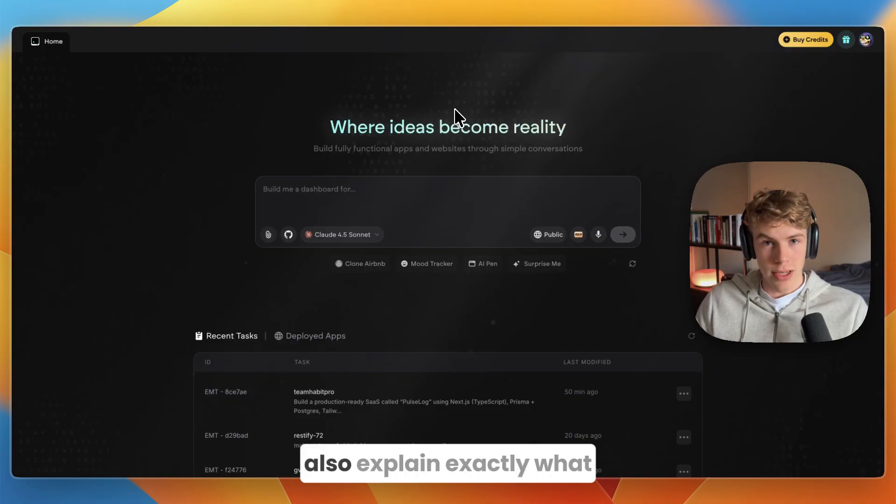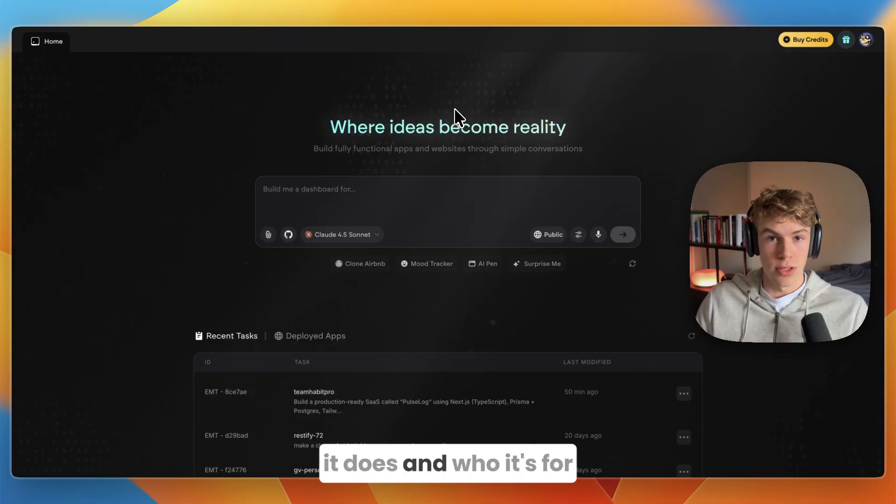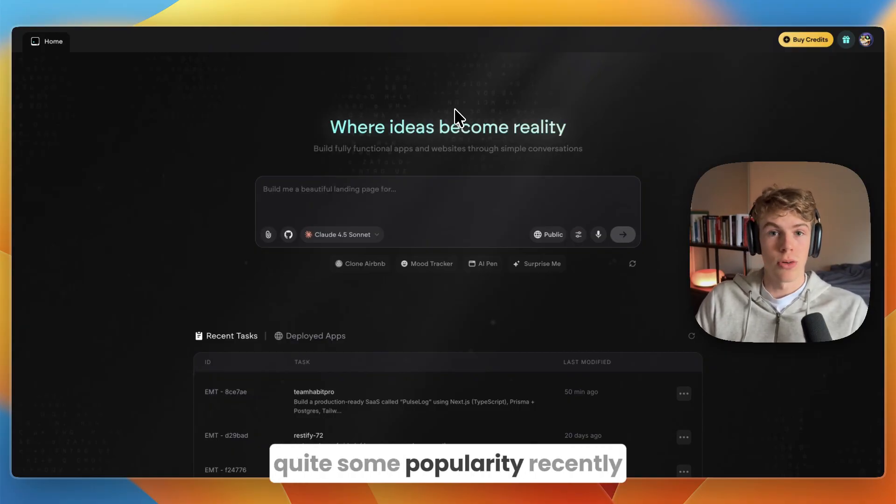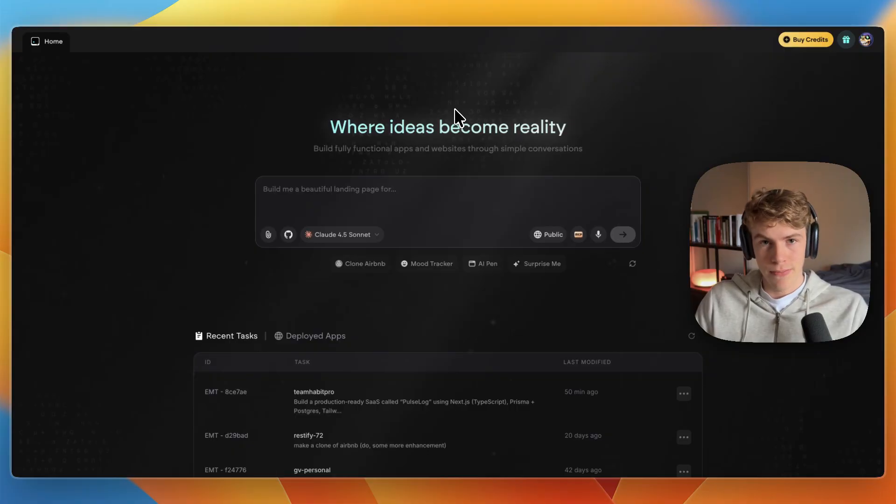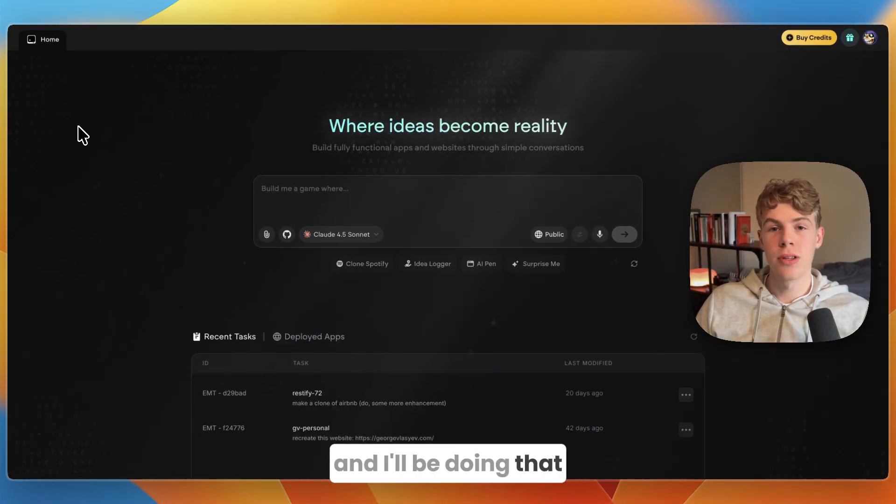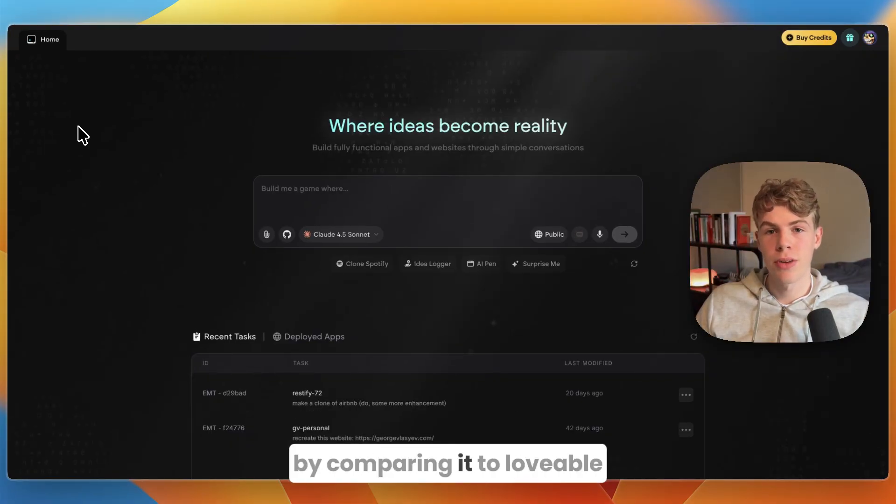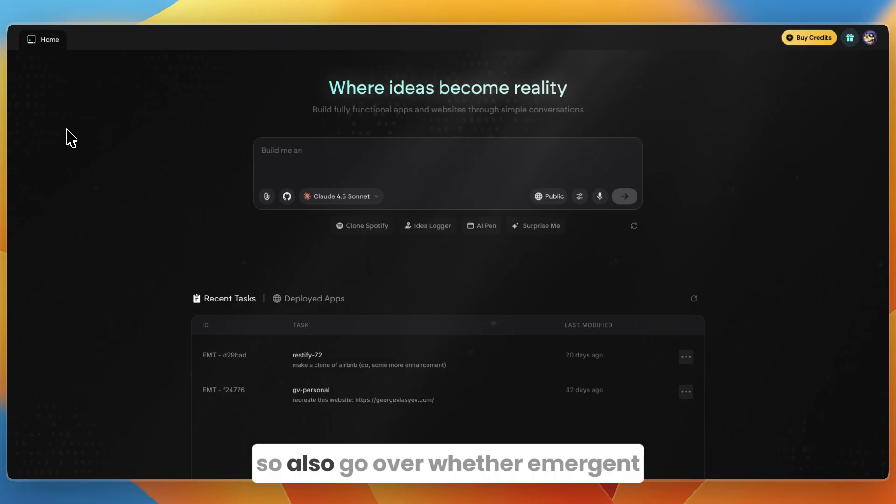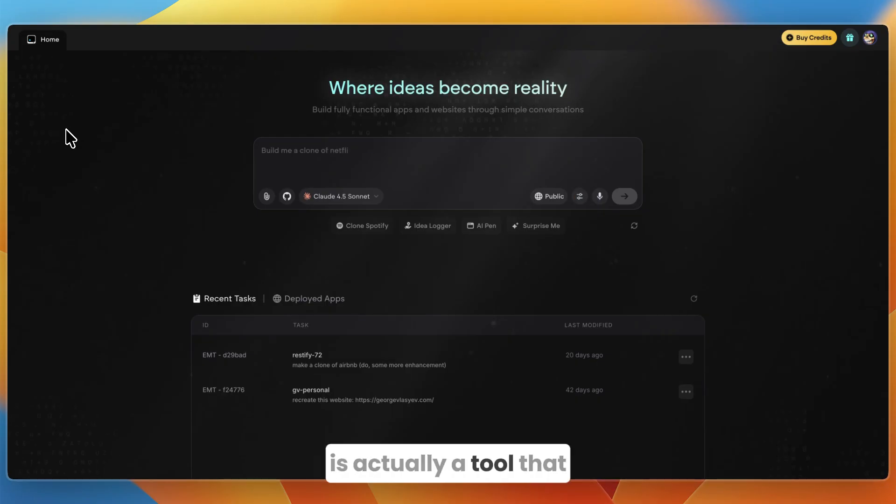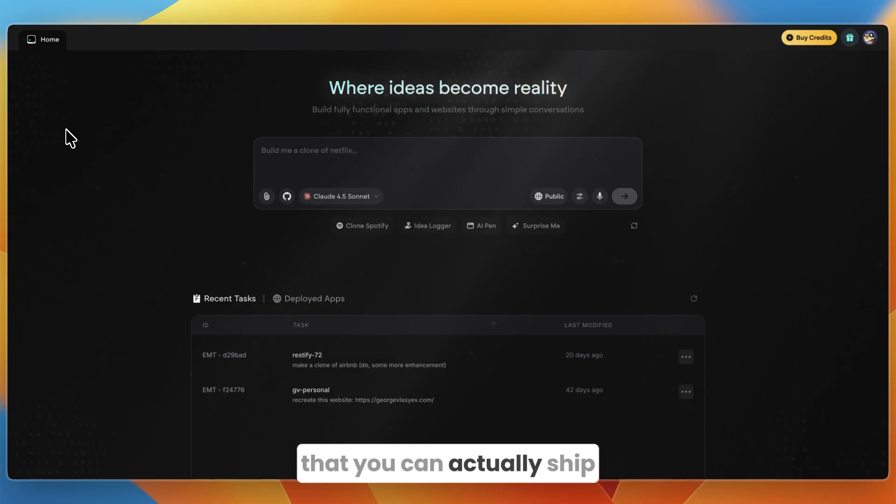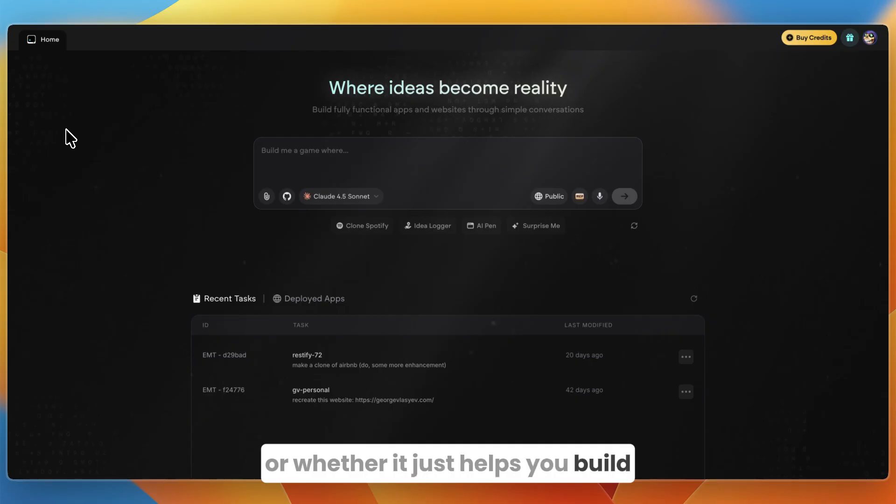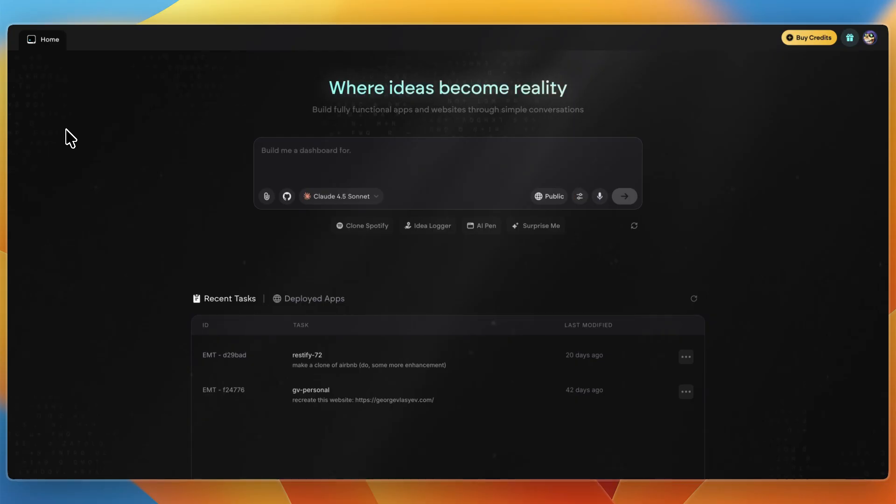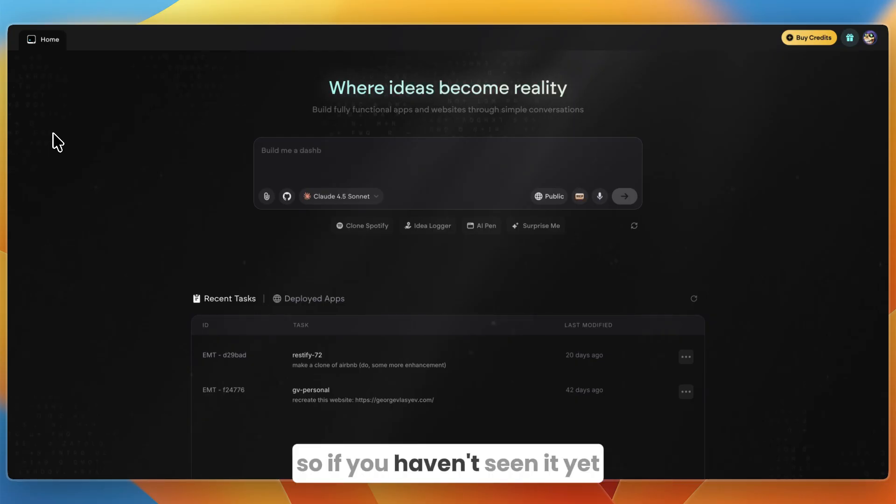I'll explain exactly what it does and who it's for and why it has been gaining quite some popularity recently. I'll be doing that by comparing it to Lovable, giving them both the same prompt. I'll also go over whether Emergent is actually a tool that will help you build an app that you can actually ship or whether it just helps you build a good starting point and from there you need to actually code.